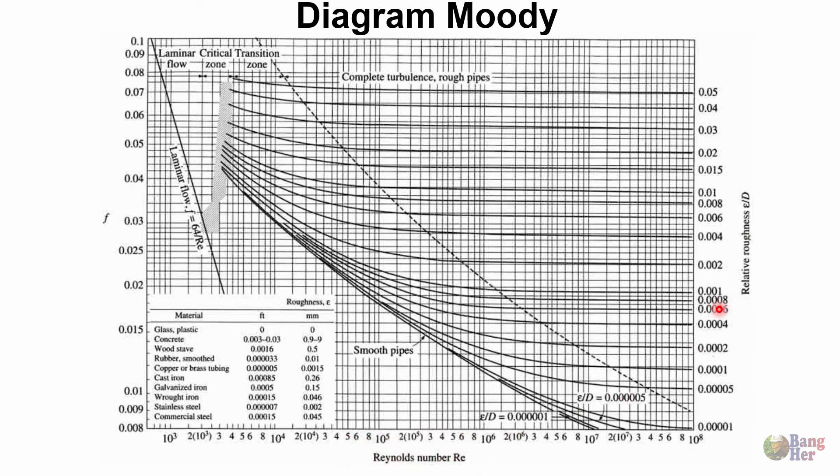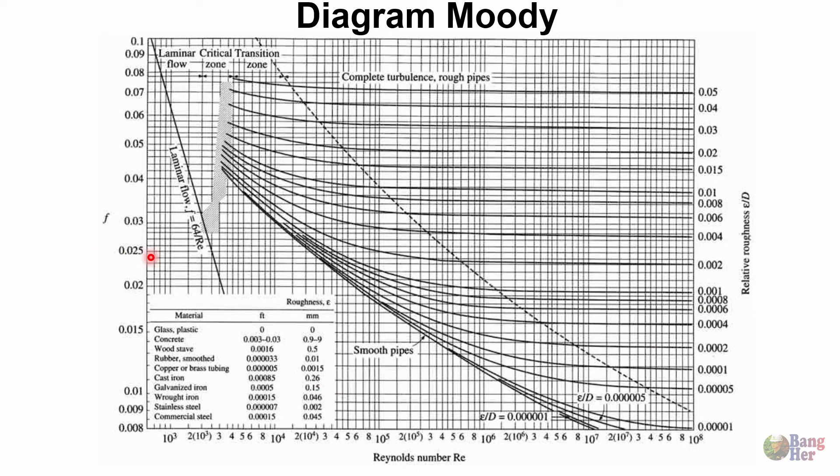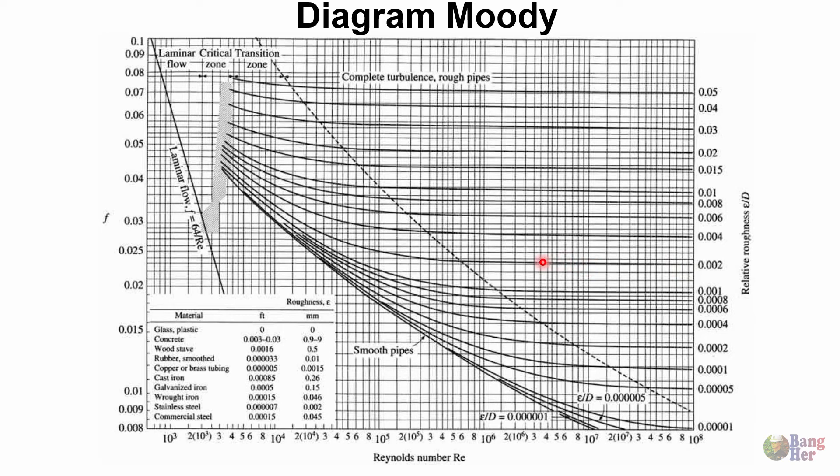Kita mencari bilangan Reynolds, sedangkan kita sudah mengetahui ini: kekasaran relatif dan F. Tadi kekasaran relatif kita memperoleh hasil 0,002. Ini sudah ada garisnya, seperti itu.